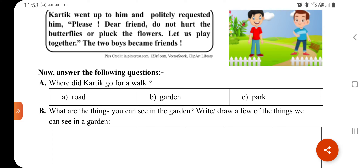Now answer the following questions. Where did Karthik go for a walk? Karthik कहां पर walk के लिए गया था — road, garden, or park? तो कहां गया था? Garden.